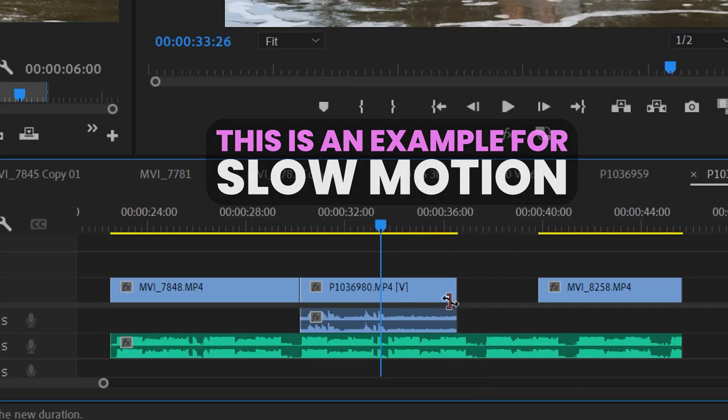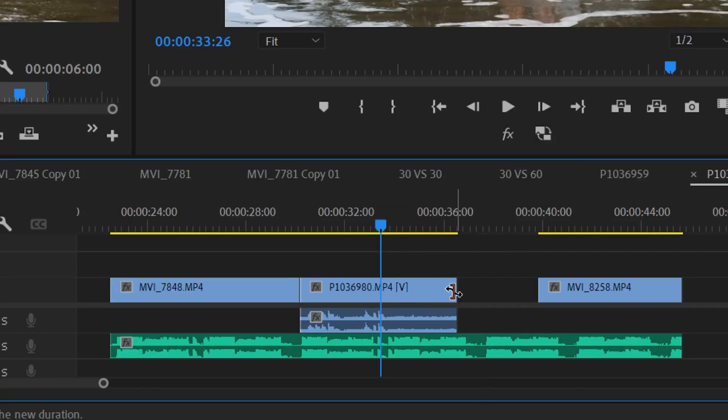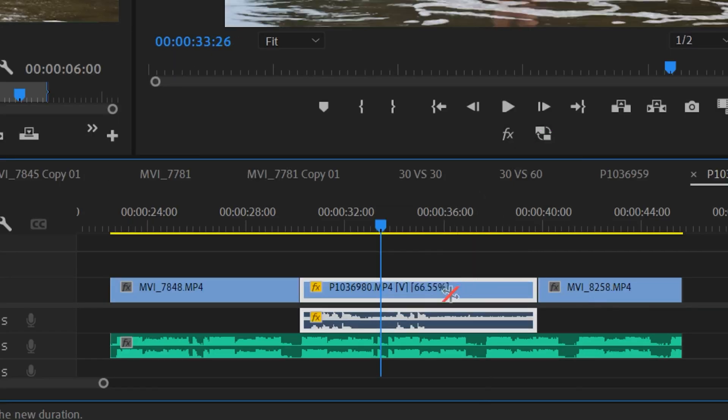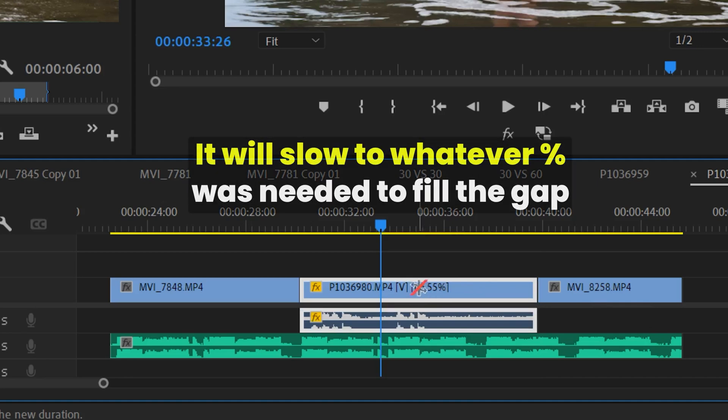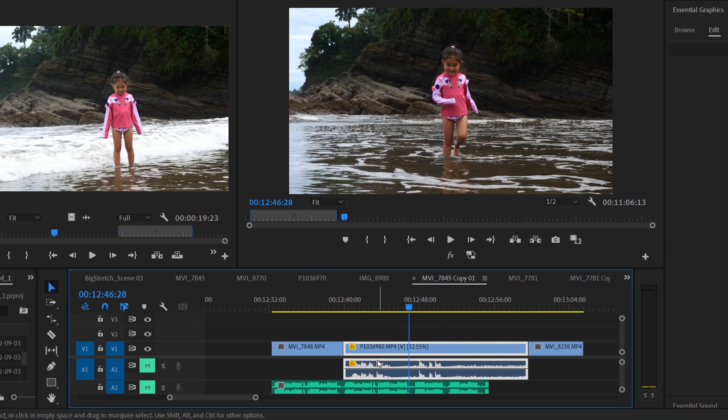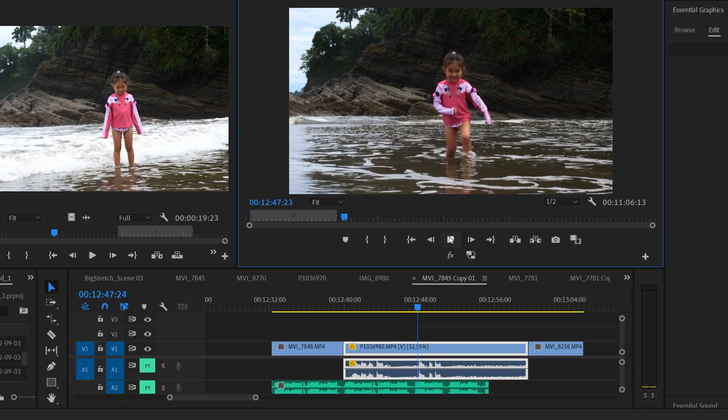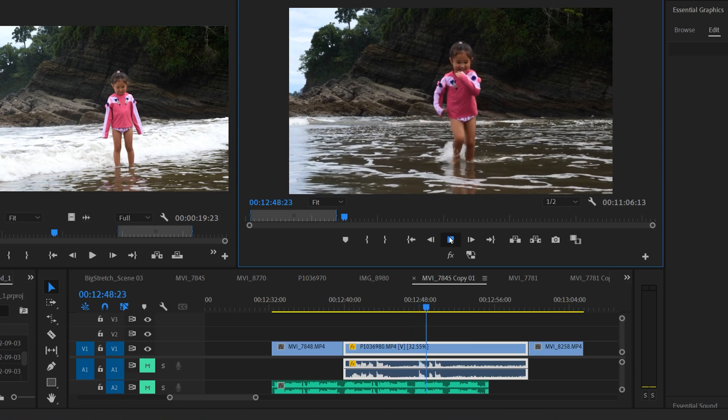Then you just go to the edge of the clip, click and stretch it out. You can see it's going to change it right there to 66.55%, and that just fills in the gap. But just know that if you stretch your clip out really far and make it really slow so that it's maybe choppy in the playback,